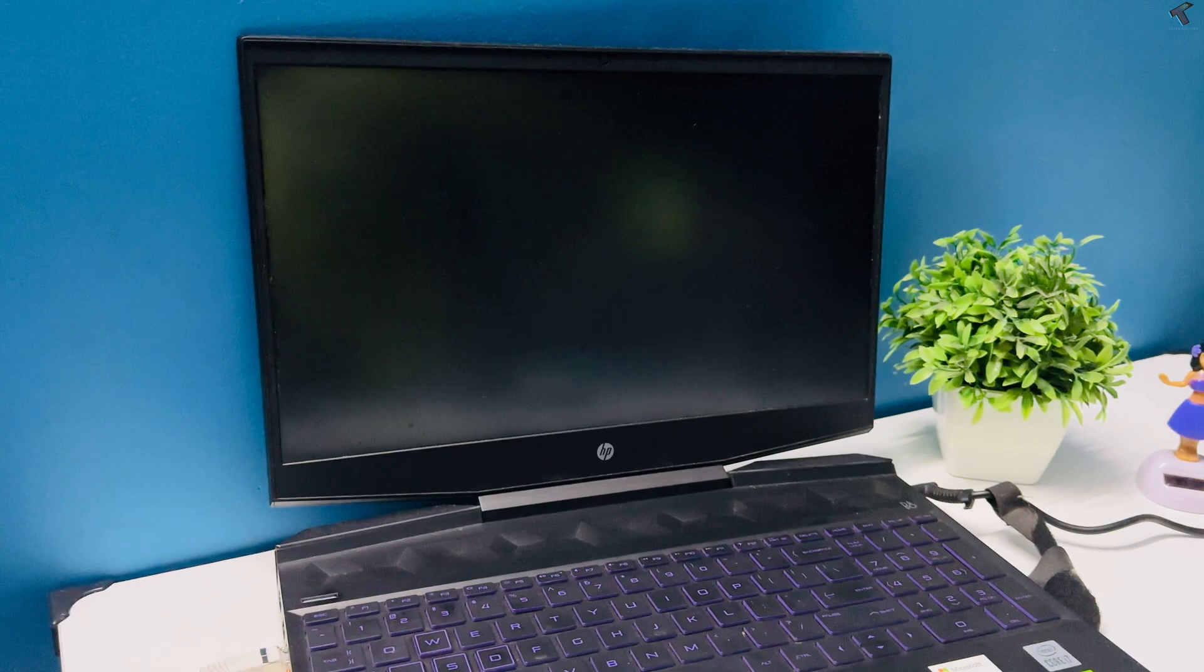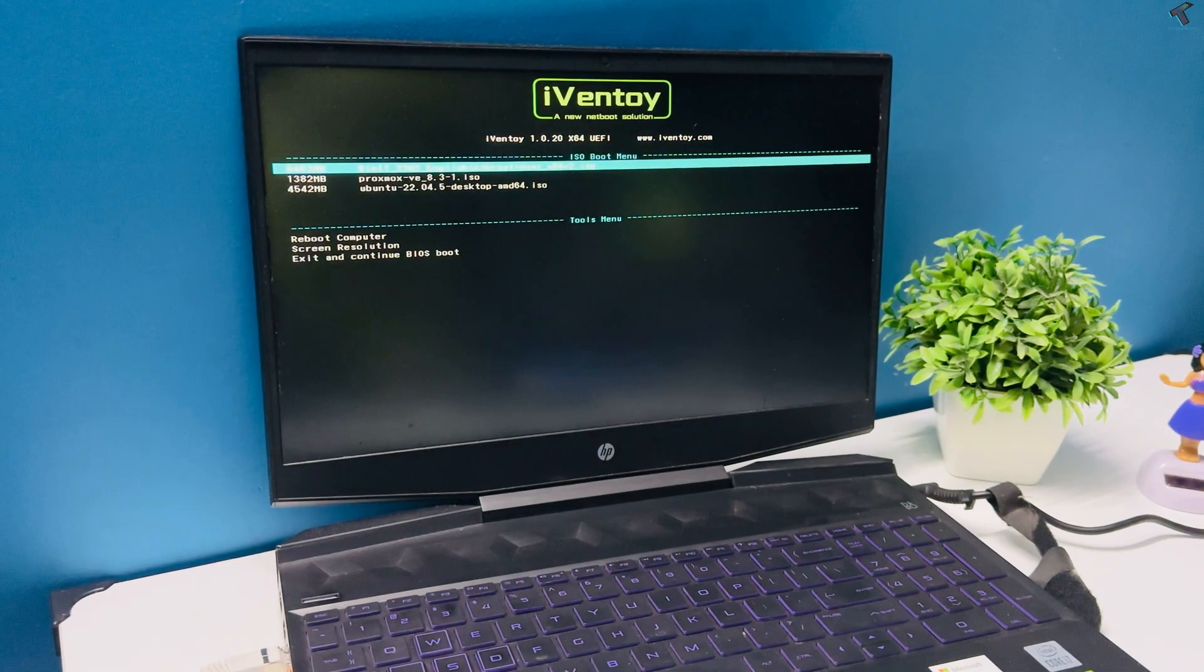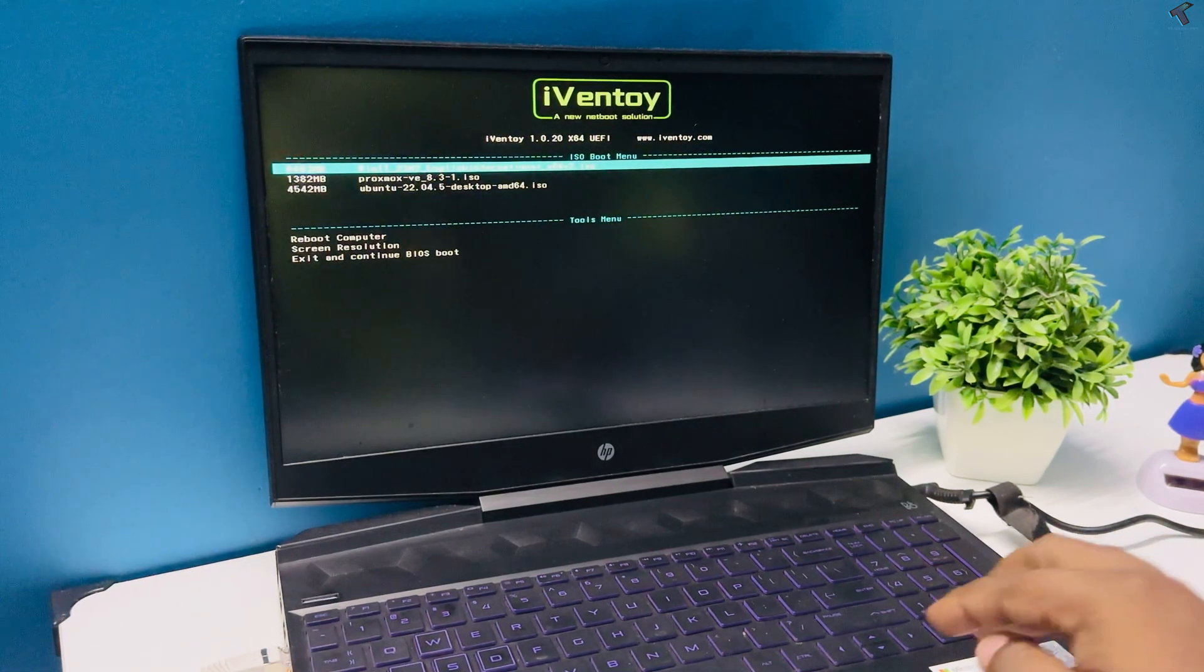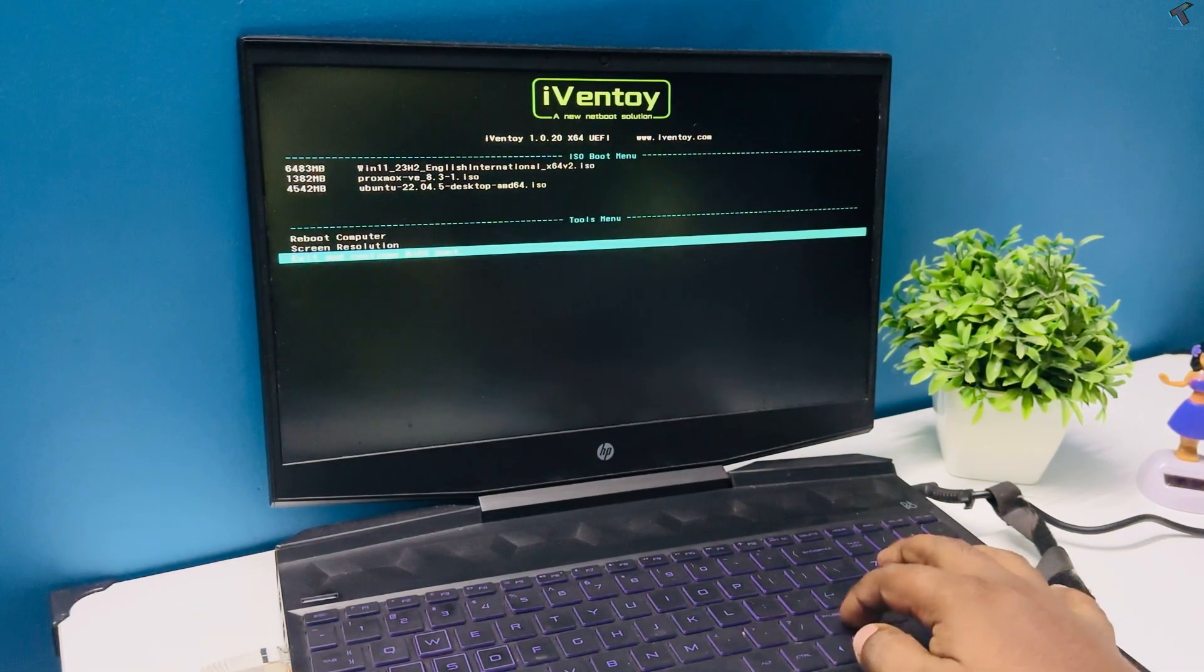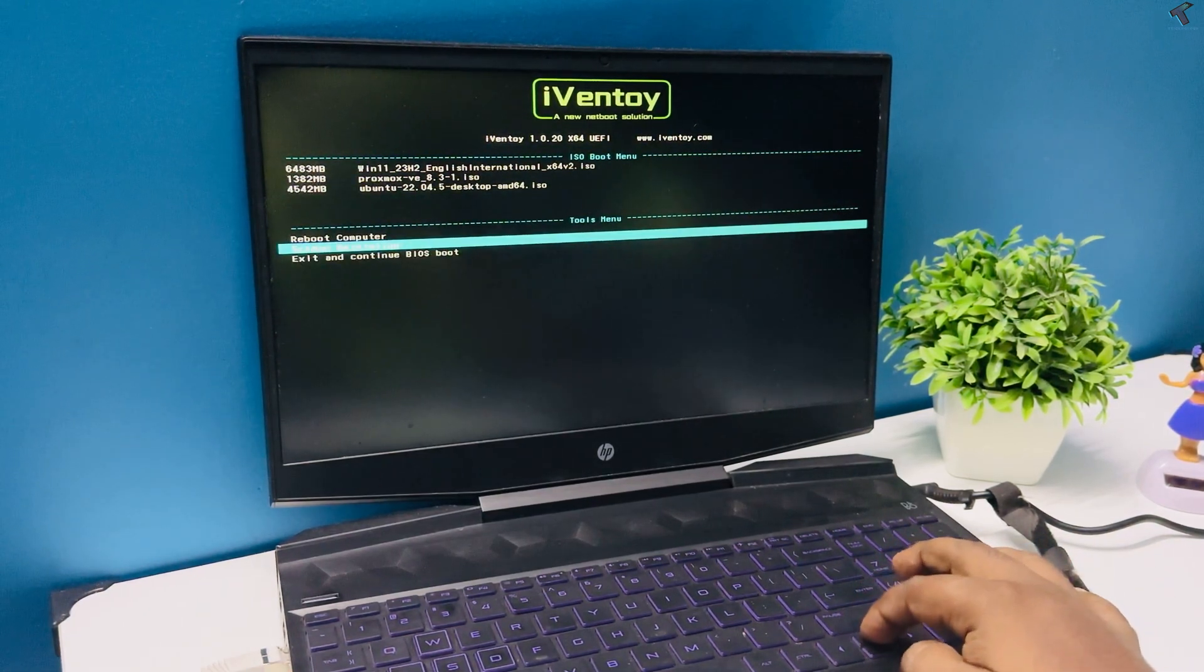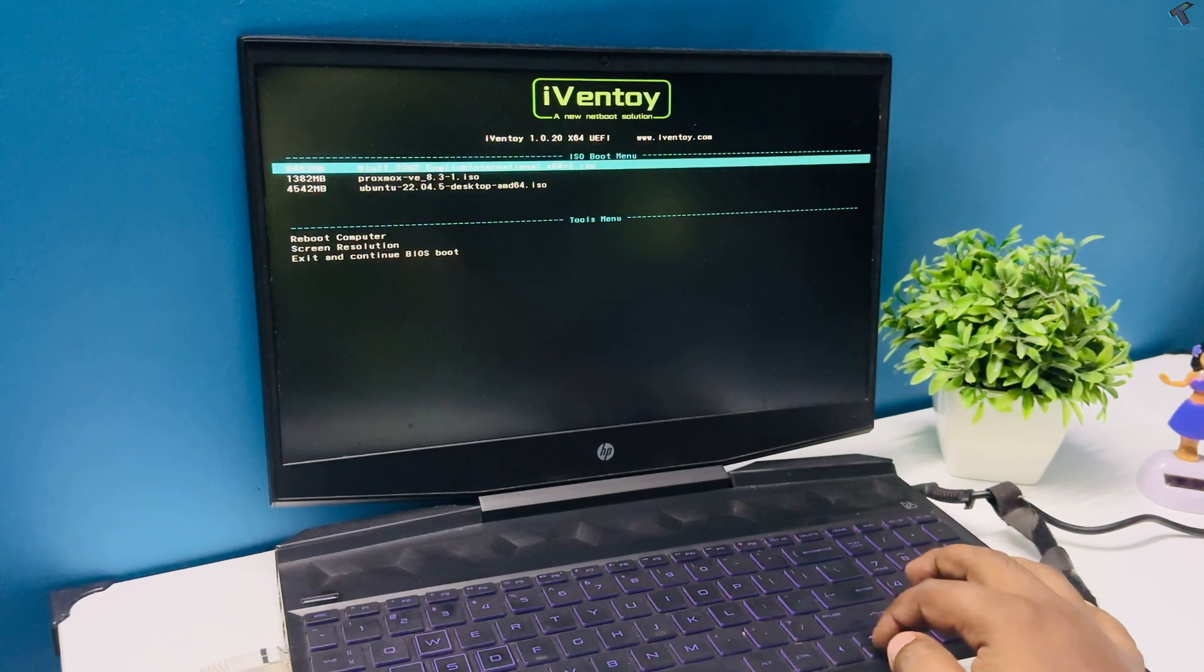Now as you can see here, the Ivan toy boot menu has loaded and it is displaying all my ISO files ready to boot.